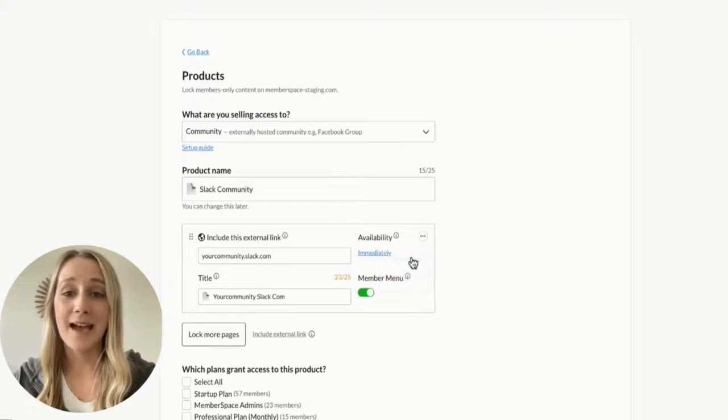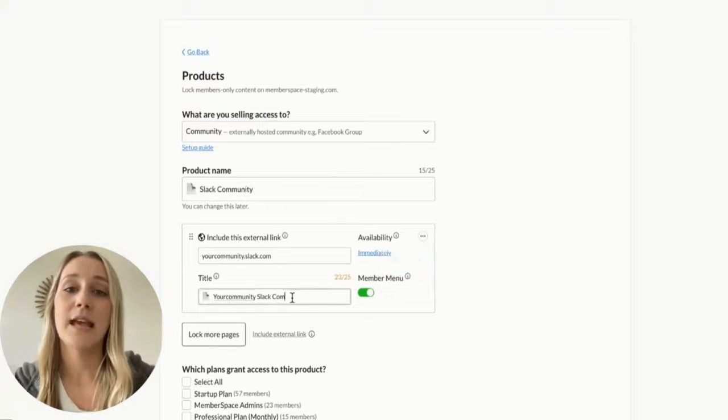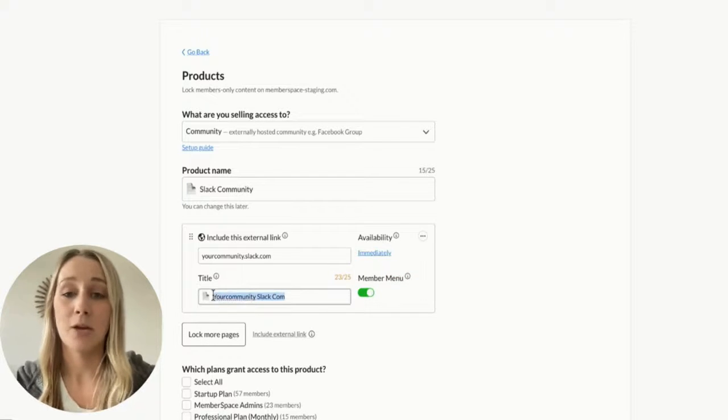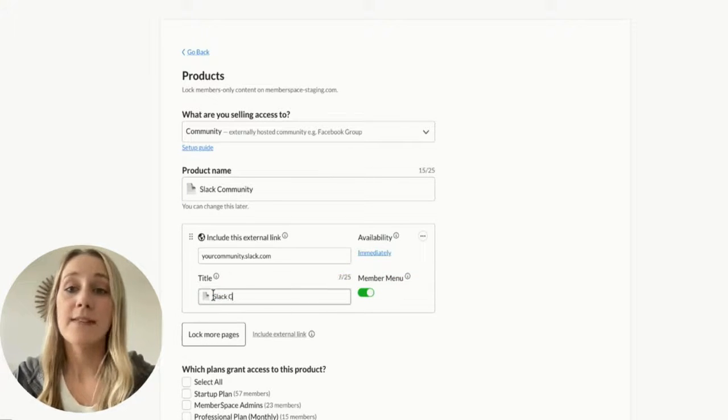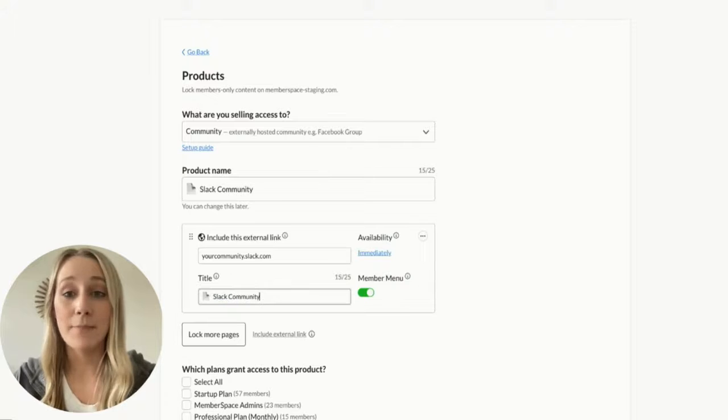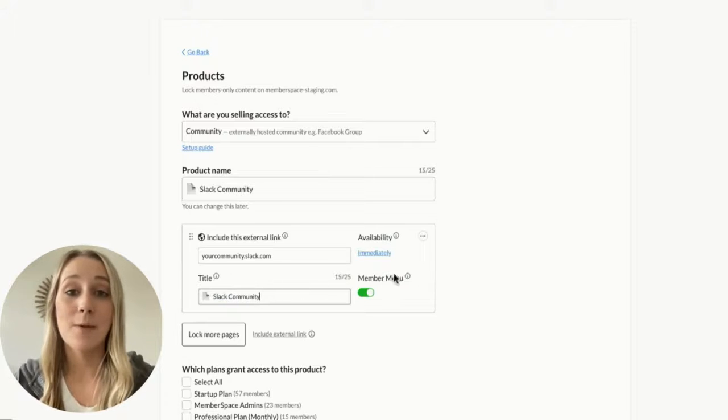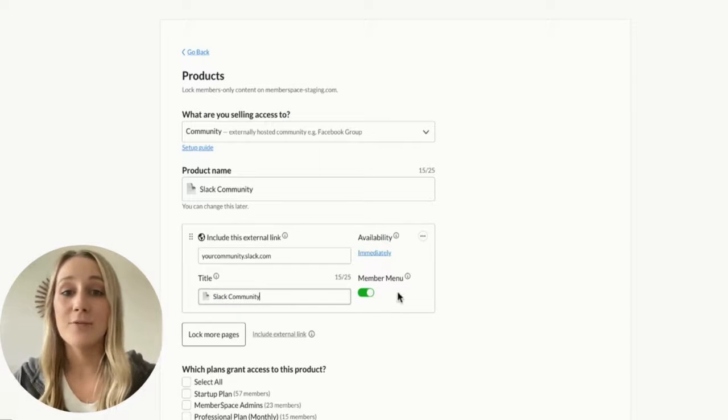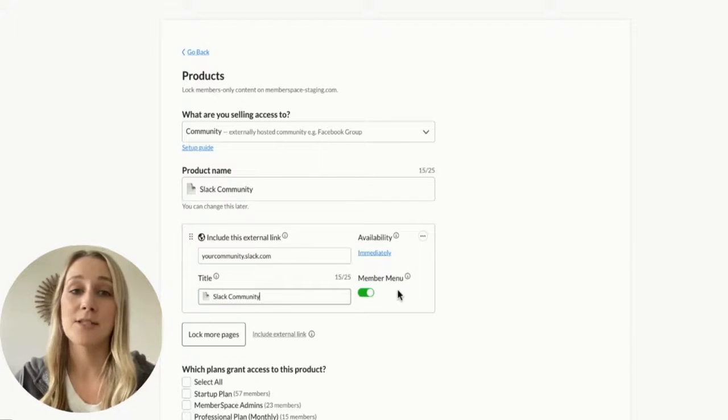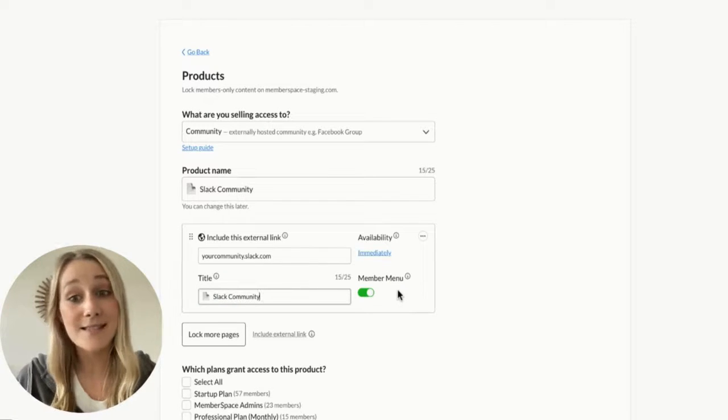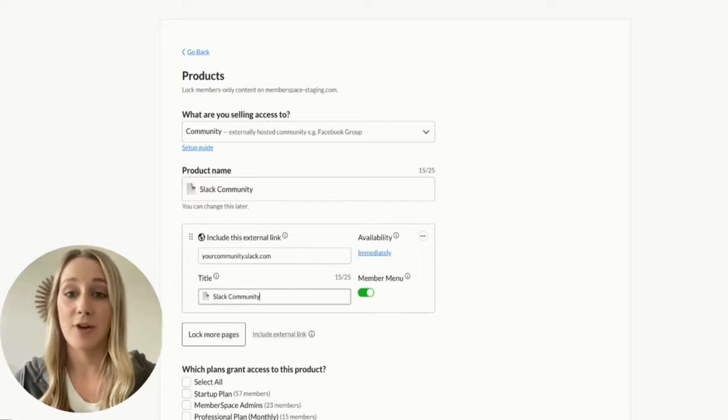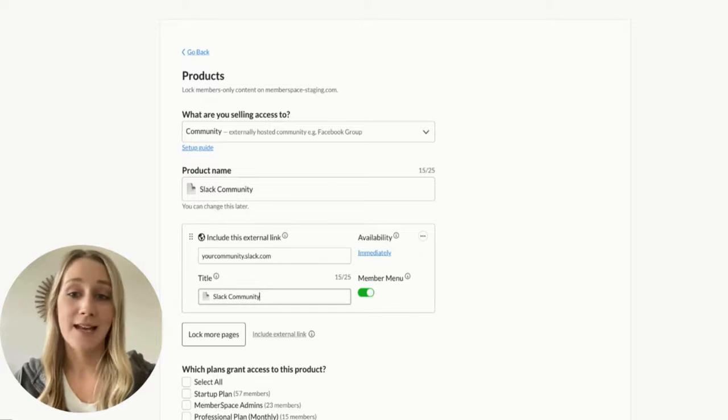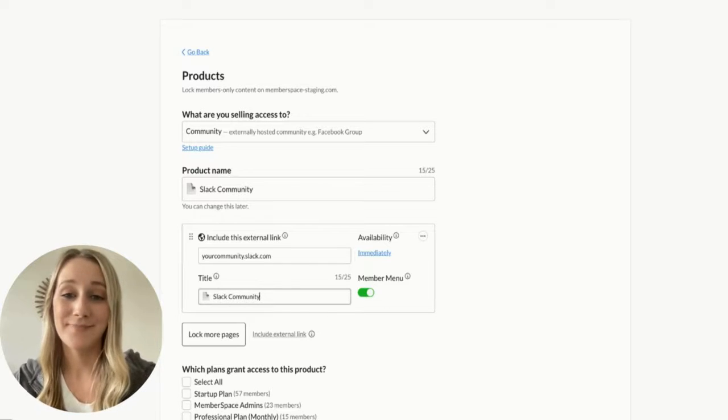This will make sure that only paying members get access to the Slack link. And before you click next, make sure to enable the member menu option. This will add a floating button to your website with a helpful menu that allows members to access the Slack link whenever they sign up or log in.